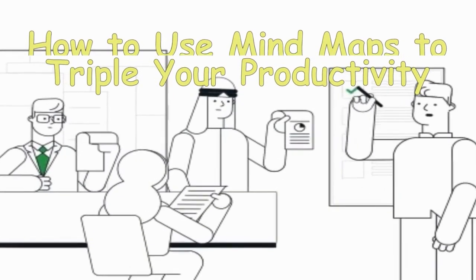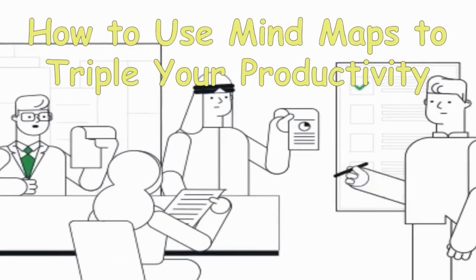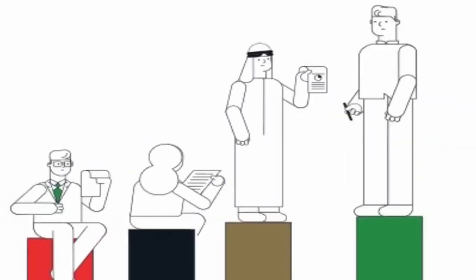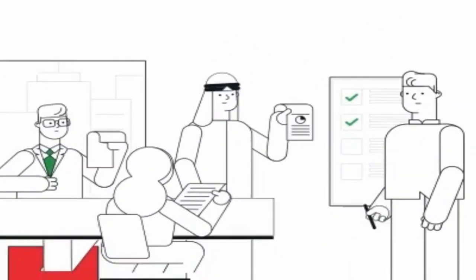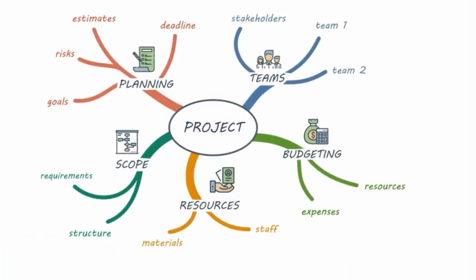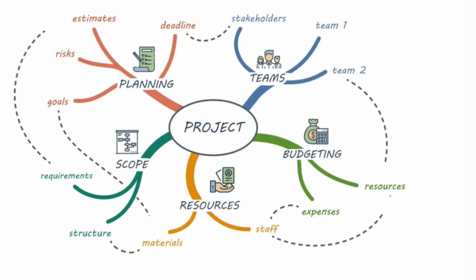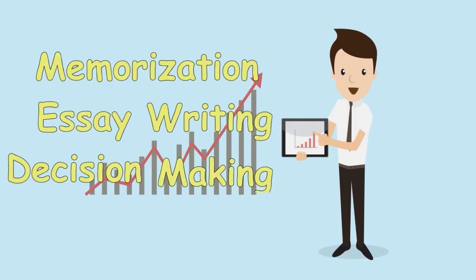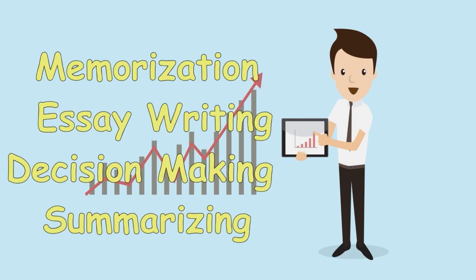Does your productivity need a boost? Mind mapping can come in handy in this case. Mind mapping is simple and yet an effective solution to drastically improve one's quality of time. It can contribute to your memorizing process, essay writing, decision making,